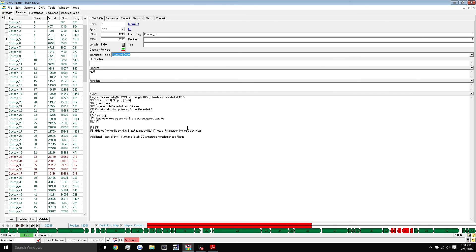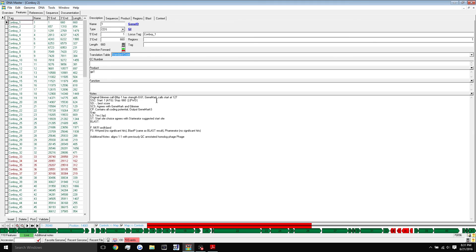That's the basics of DNA master. Hopefully from this tutorial, you gained a basic understanding of how DNA master works and how to pretty much navigate the program and just know the basics for when you start your annotation process. Thanks for watching, guys. If you have any questions, as always, leave them in the comments. I will do my best to help you out. I hope you found this tutorial useful. Thanks for watching.